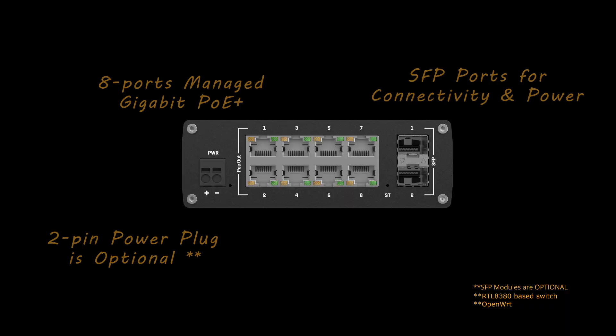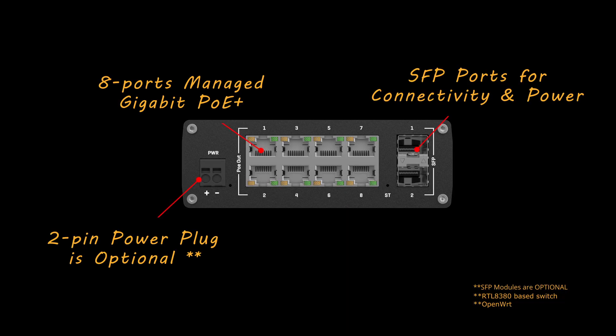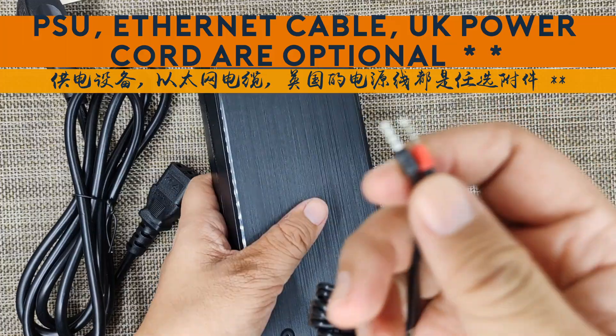Hi everyone, this video is not sponsored. I purchased this device with my own funds.